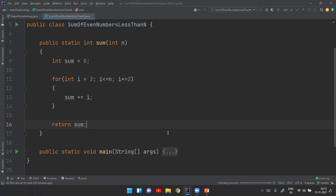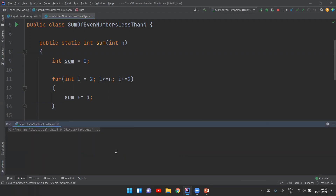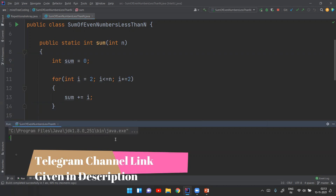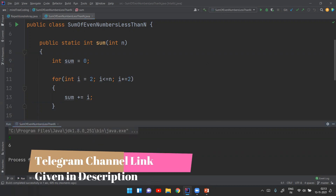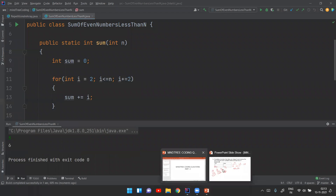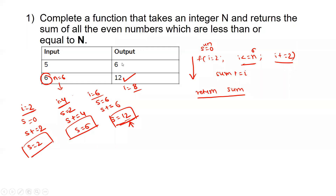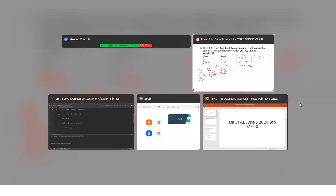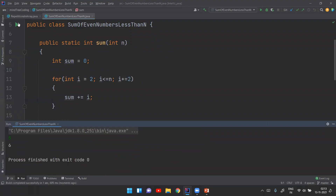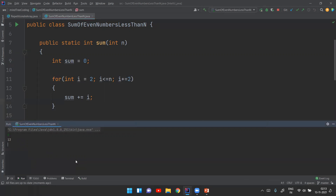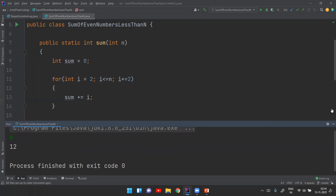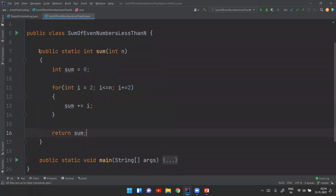Let's check some basic inputs. For input 5 we get answer 6, which was anticipated. For input 6 the answer should be 12, and we have got that as well. I hope that's clear. Now let's move on to the second question.